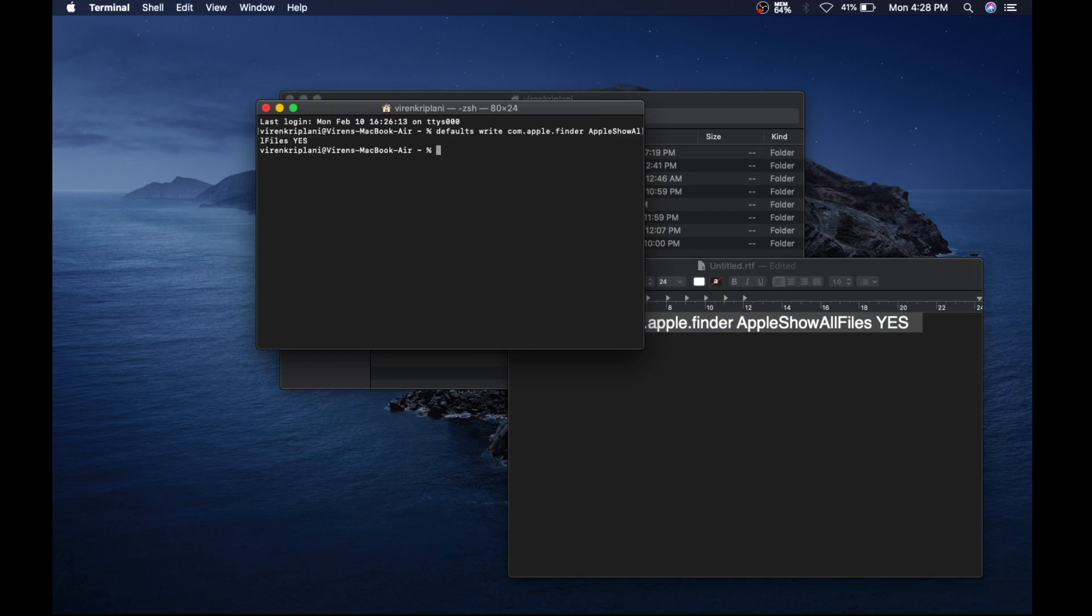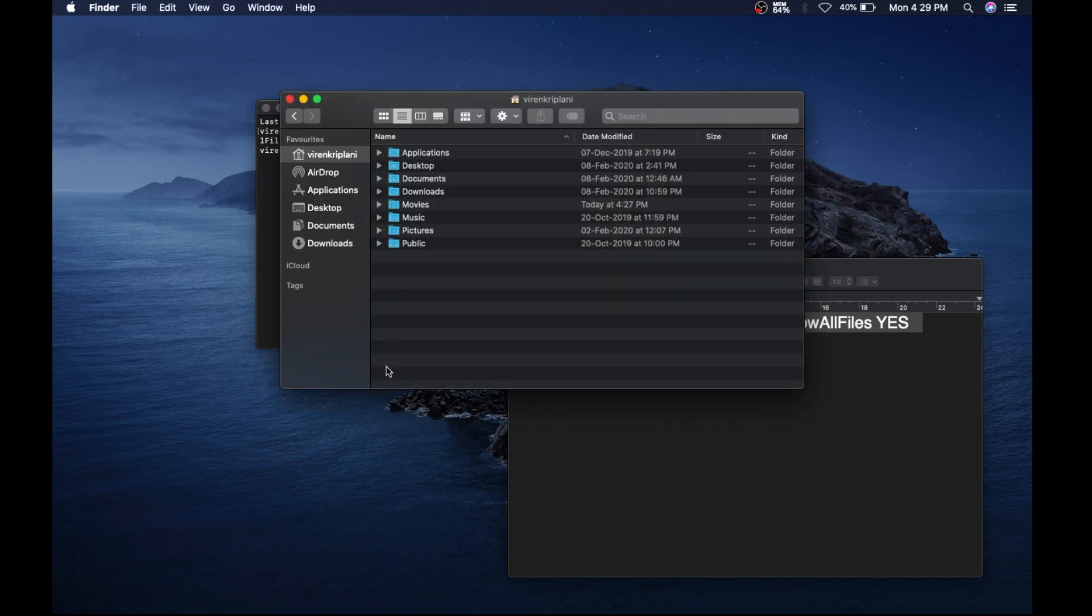Now what did that do? Well, it's showing hidden files, but I need to refresh Finder in order for the hidden files to be shown. You see, no hidden files are visible yet.